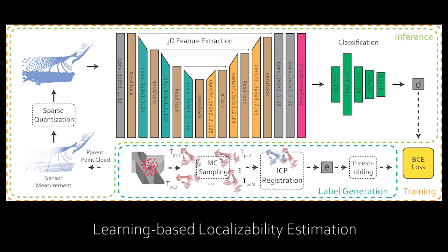As a response to this, in this work we are proposing a learning-based approach for scan-to-scan localizability estimation, where the prediction is done directly on the raw input data and which is free of heuristic tuning.